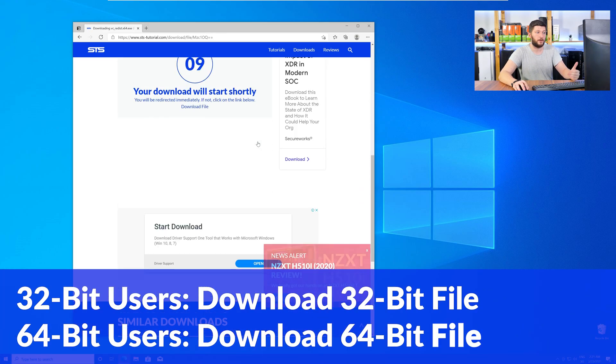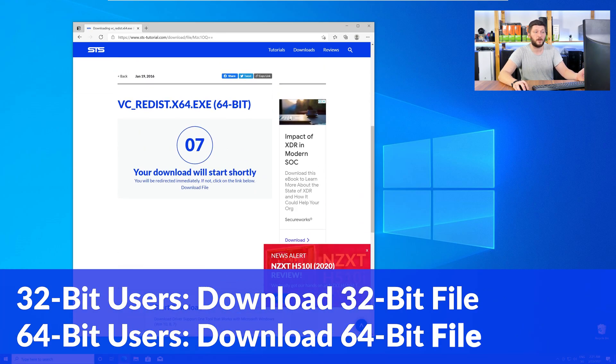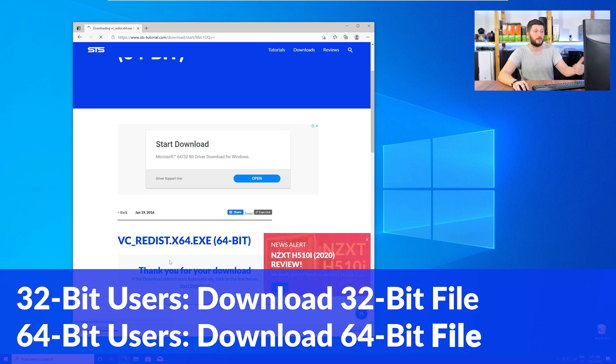For 32-bit users, the 32-bit file, and 64-bit users, the 64-bit file.